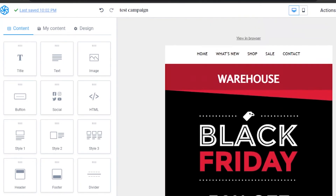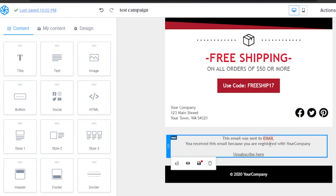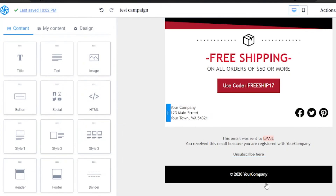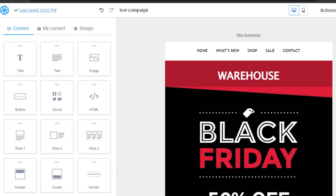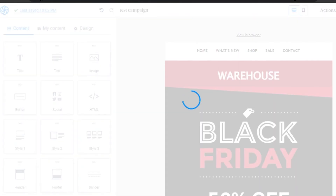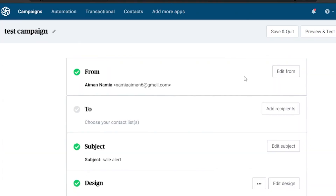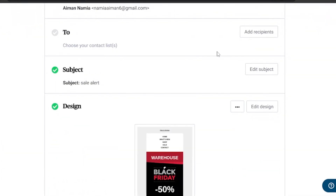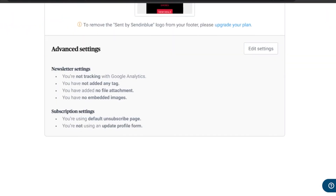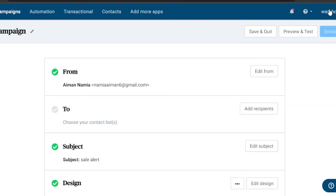You can also change the footer — it shows the email was sent to that person, why they received it, your company address, and social media buttons. After finishing, preview the email in mobile view to confirm alignment. Then click continue — you'll see who it's from, add recipients, and schedule the campaign. You can also save and quit at this stage to finish later.